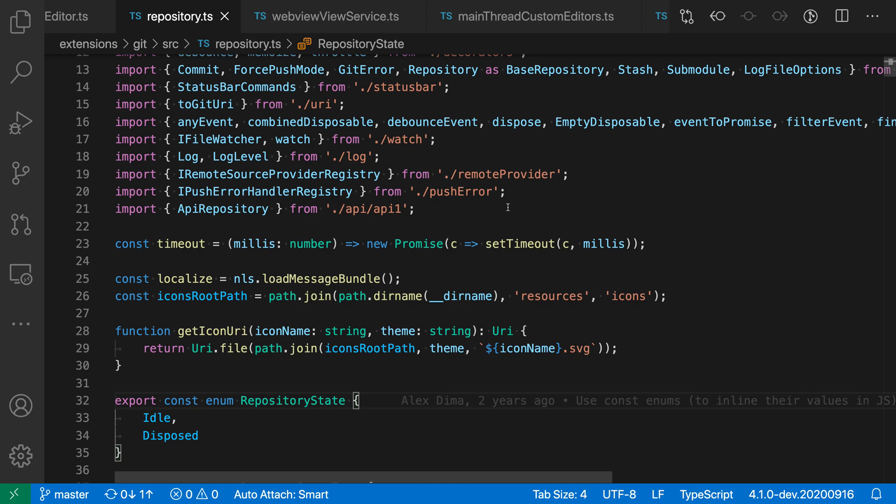In this TypeScript file, for example, I'm going to open up the goto symbol view by using ctrl-shift-o on Windows and Linux or cmd-shift-o on Mac.